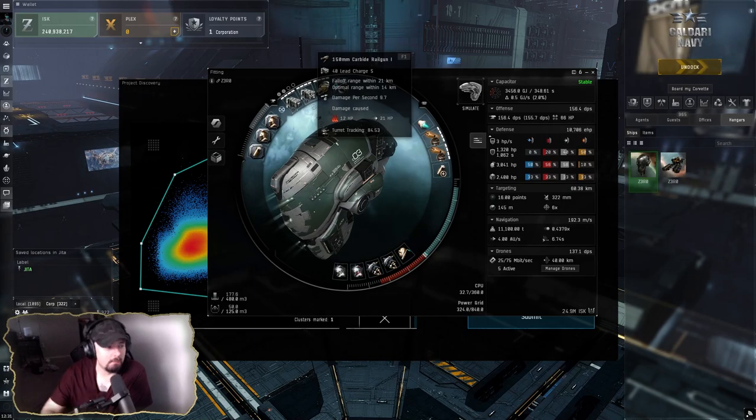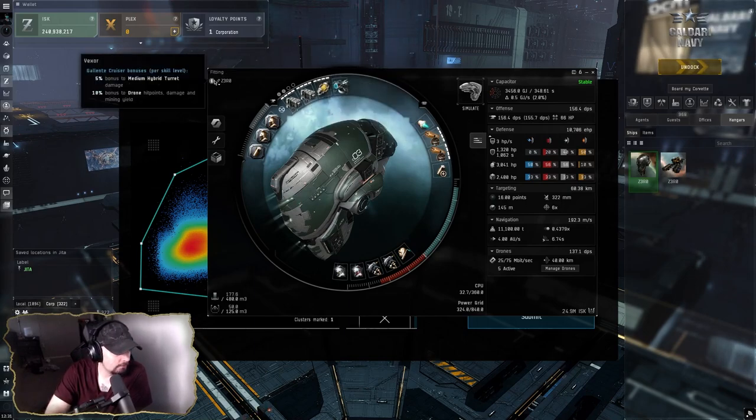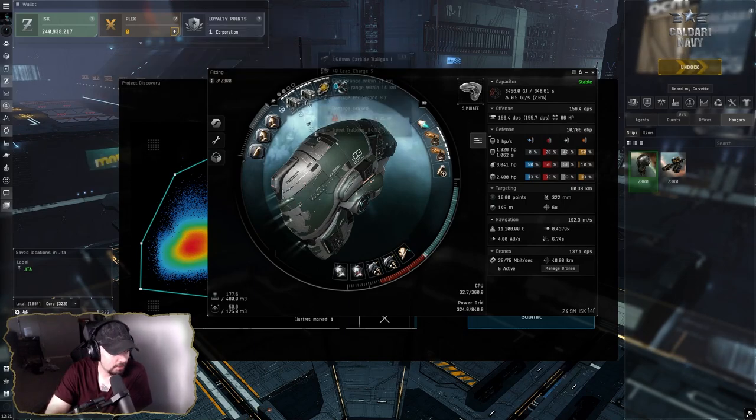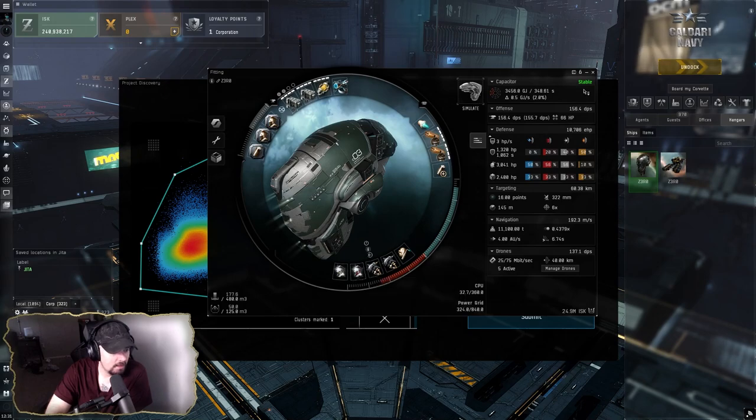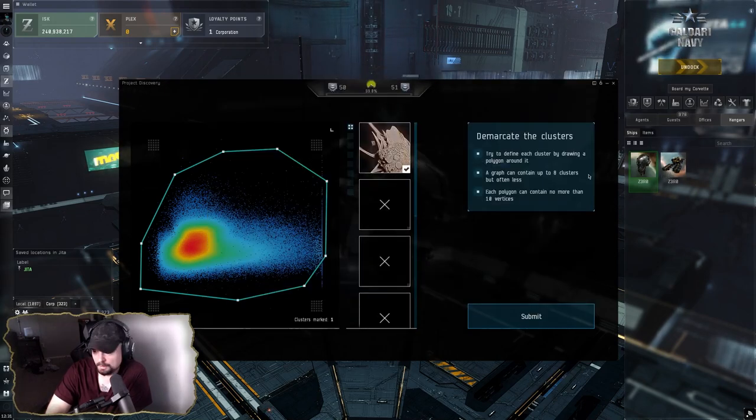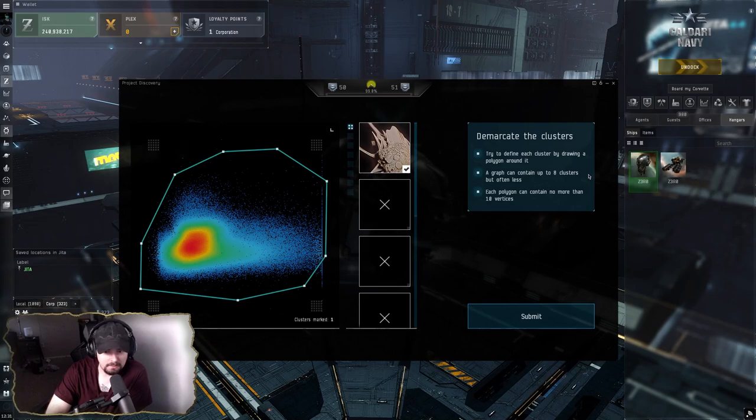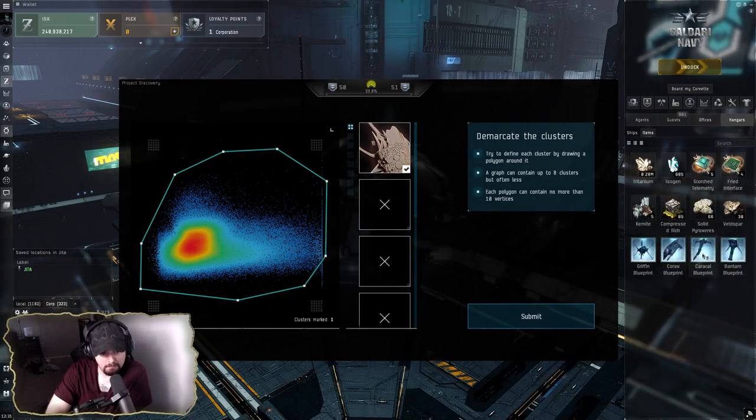I'm running small hybrids right now still, but the idea is to upgrade these to mediums eventually. And then I still have the Venture, which I'll do mining and whatnot with.